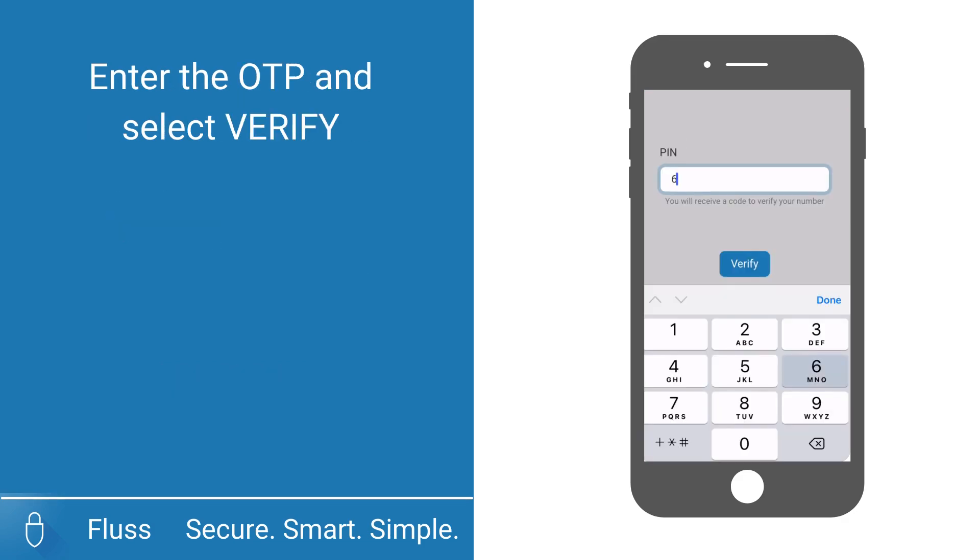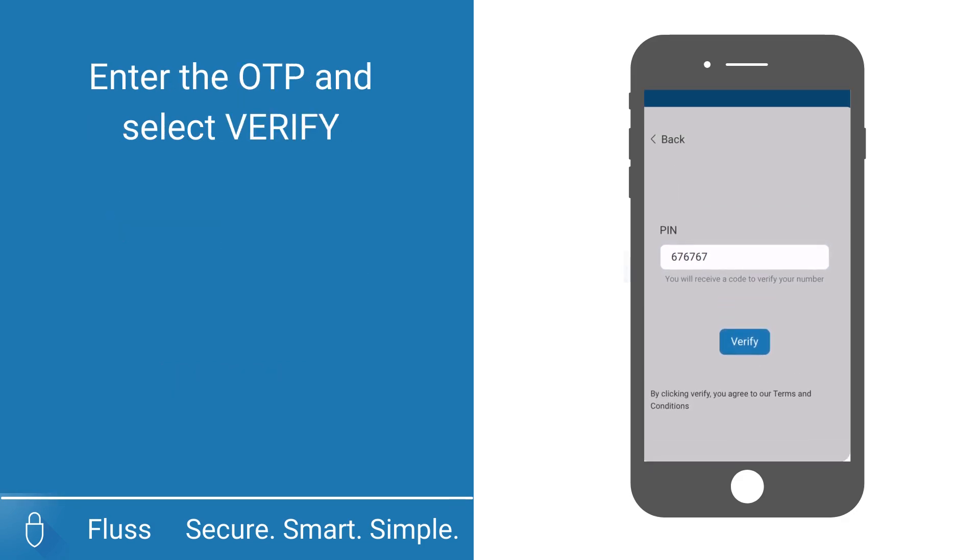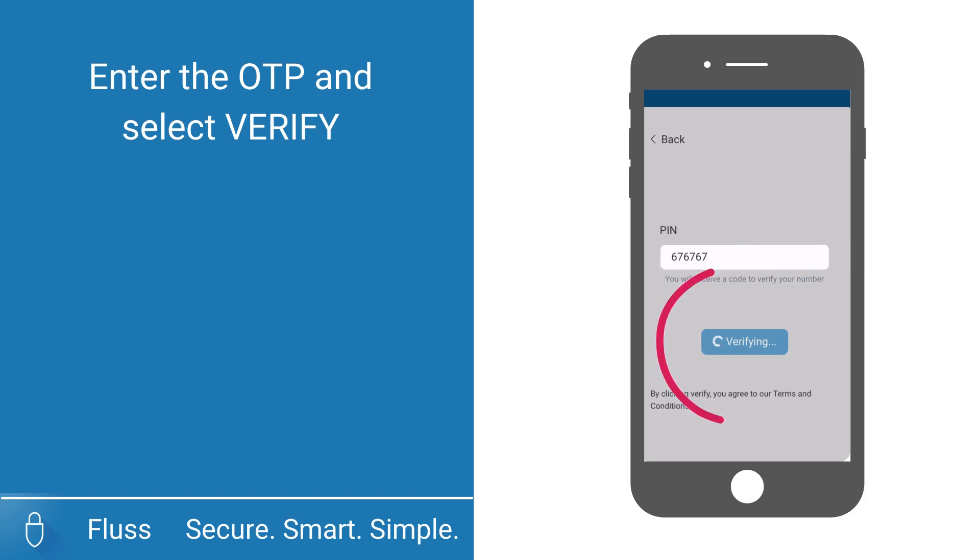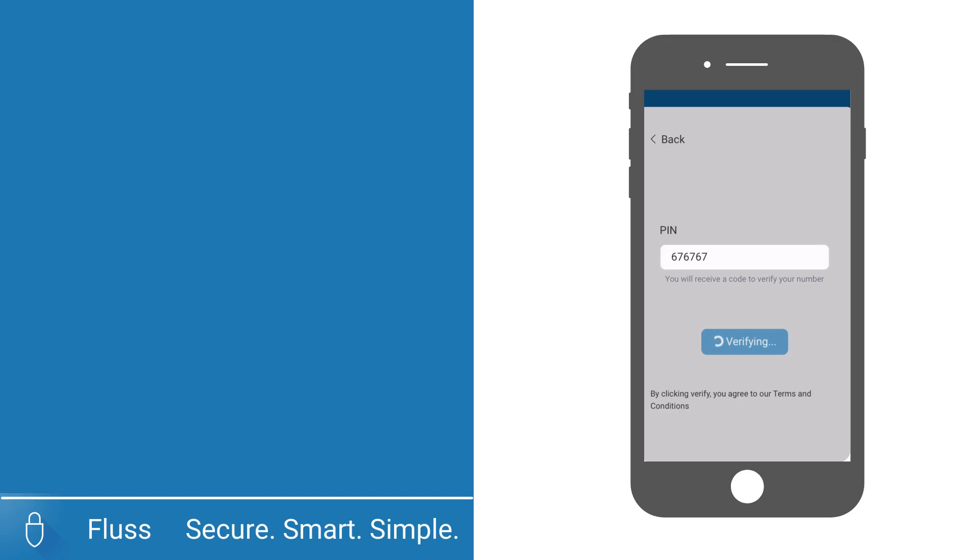An SMS with a one-time PIN or OTP will be sent to the cell phone number you just entered. Enter the OTP and select verify.